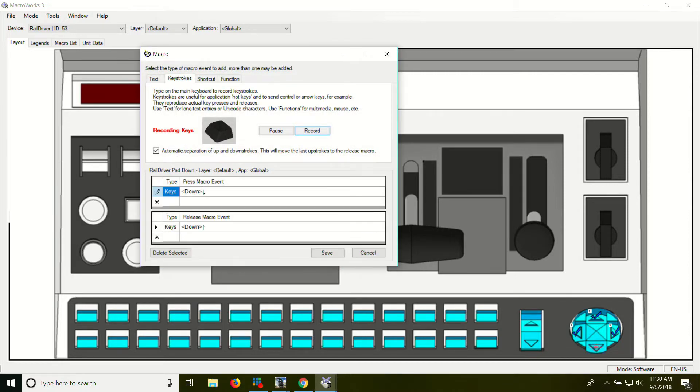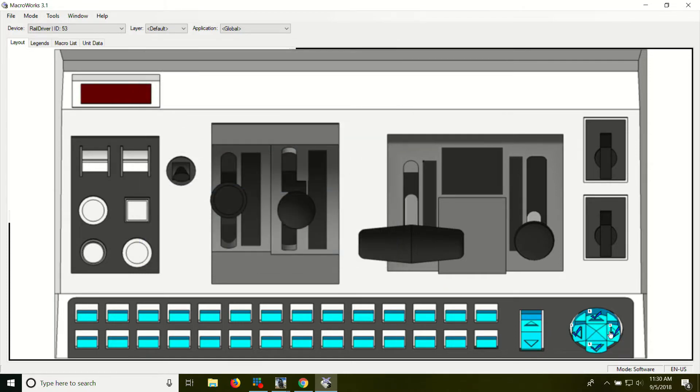Down arrow. There we go. Save. That one's programmed now for the D-pad. Now for the horn.